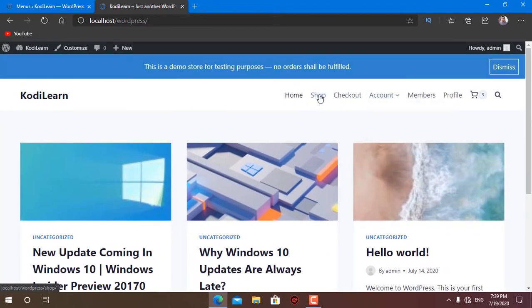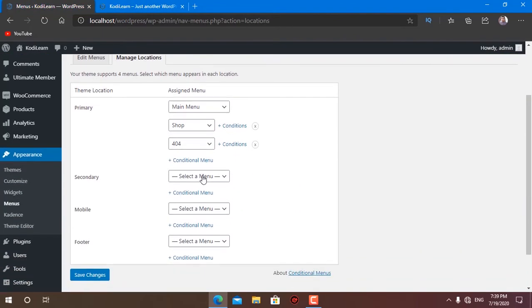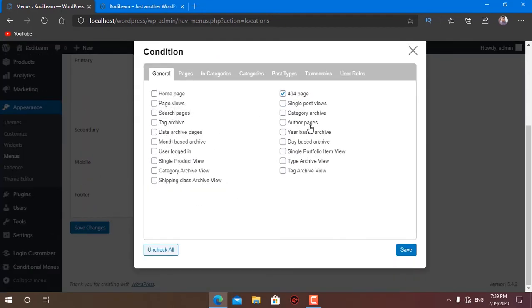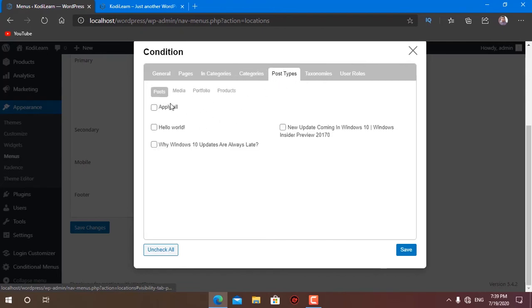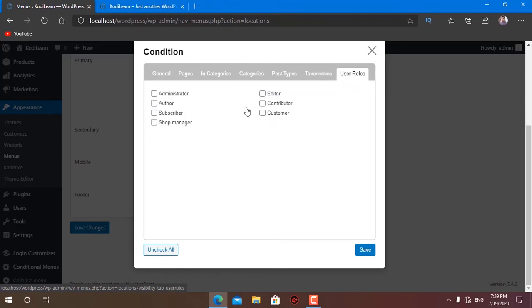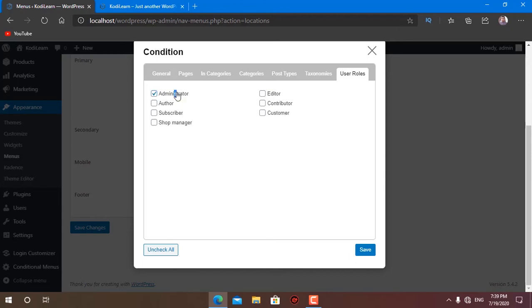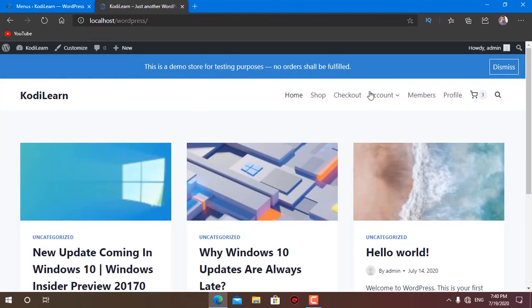You can also choose many other conditions here — such as home page, tag archive, category pages, taxonomy pages, search pages, and post type archives. There are also user role conditions, so if you are the administrator you can set a menu for administrators only, or if you want customers to have a different menu you can configure that here as well.